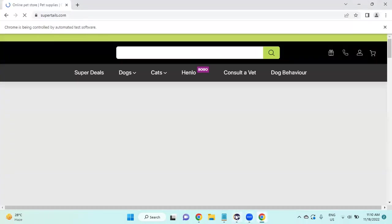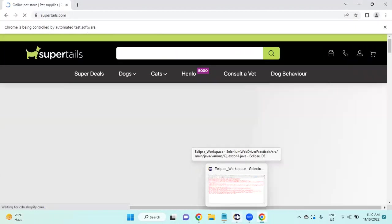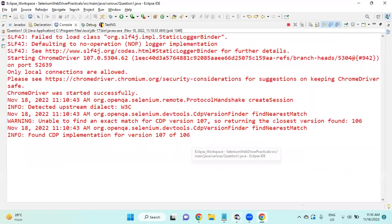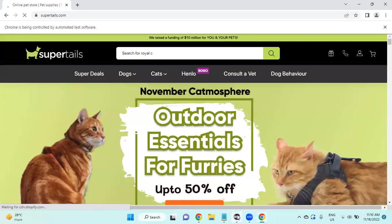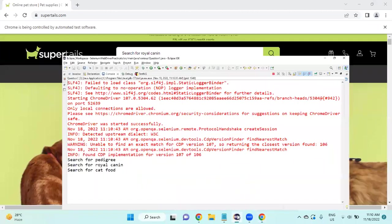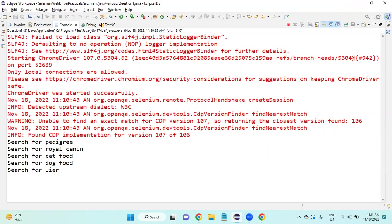It will start getting printed. It will wait here and it will check whether this search for this product is appearing or not. If it is not appearing, it will throw the exception.